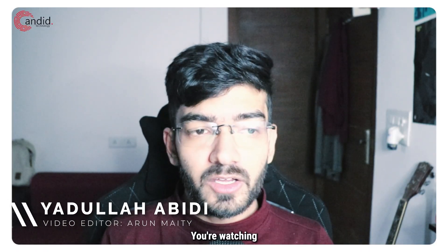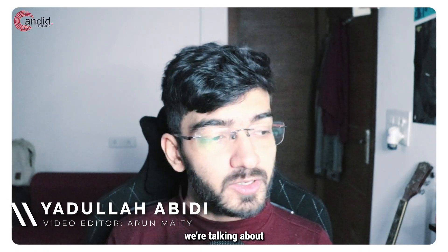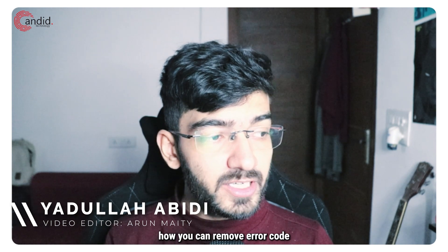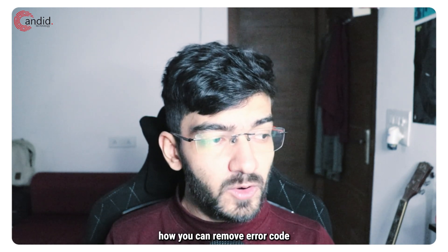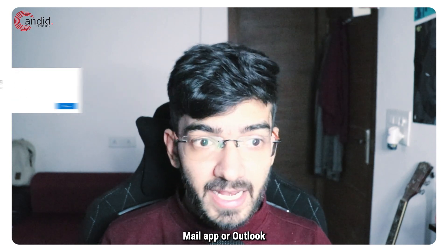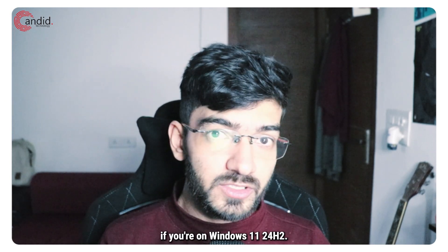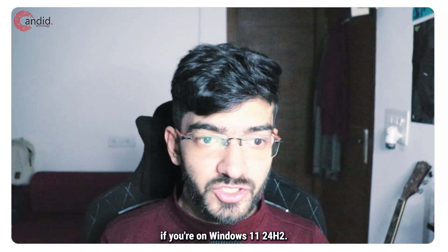My name is Adullah, you're watching Candido Technology, and in this video we're talking about how you can remove error code 0x8000000B from your Windows mail app or Outlook if you're on Windows 11 24H2.